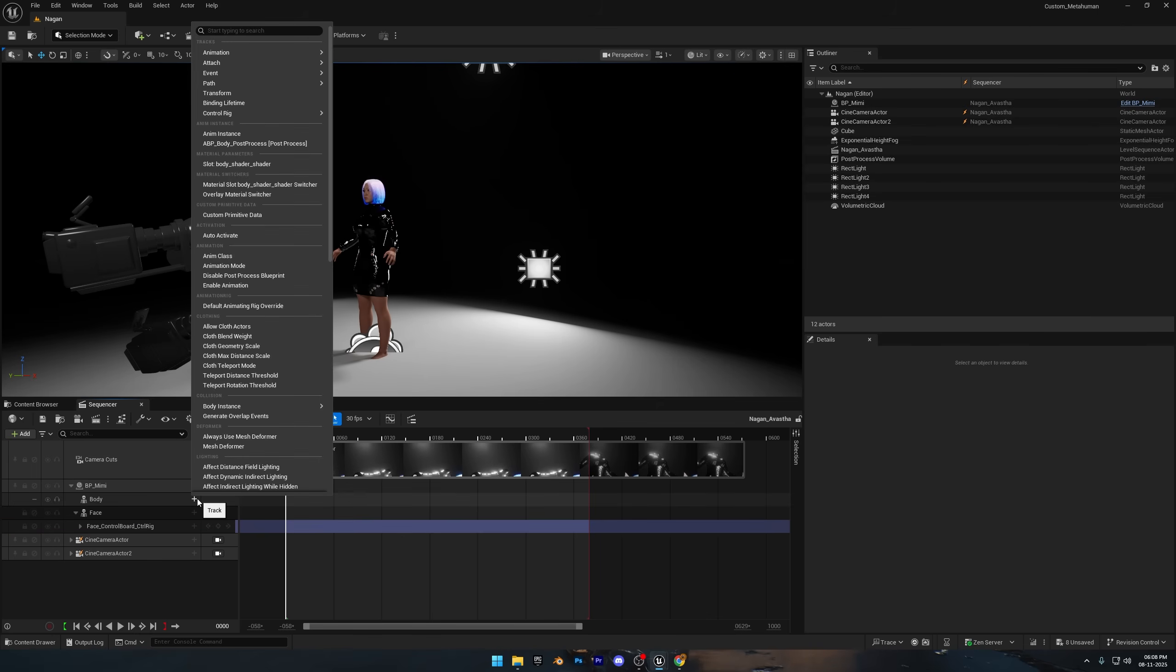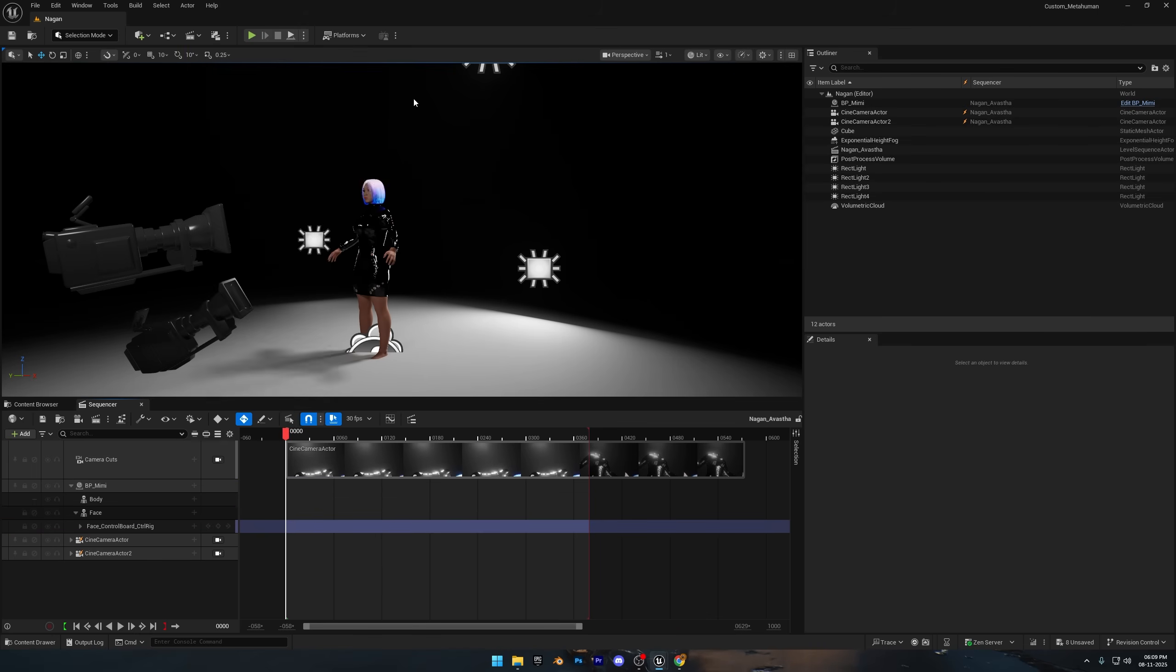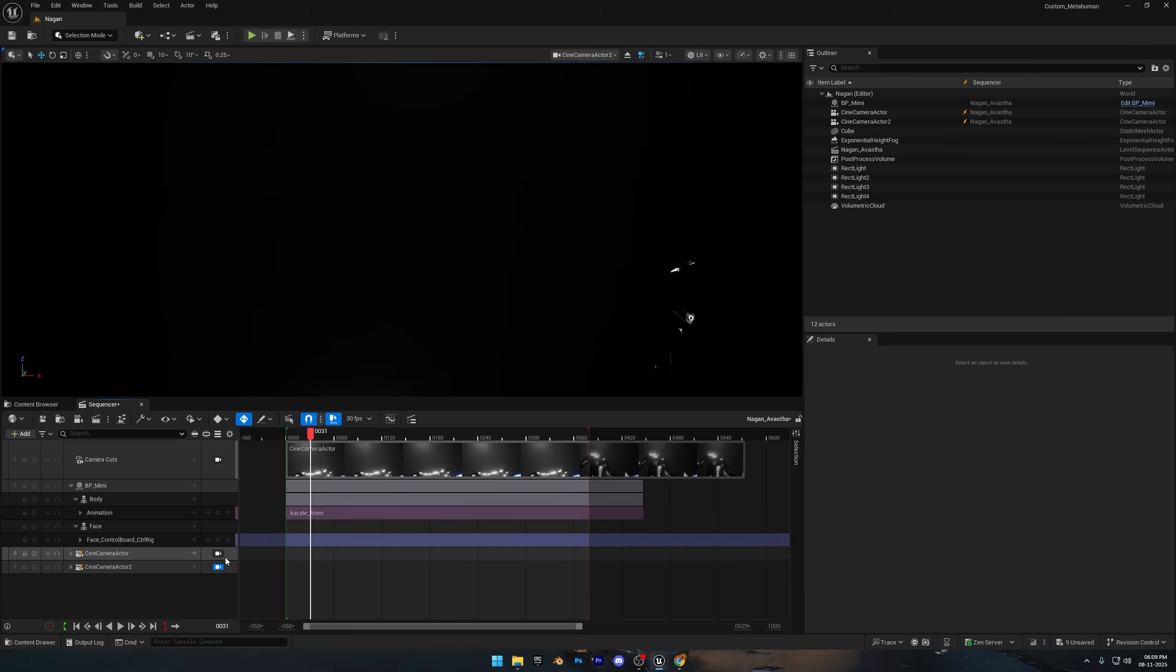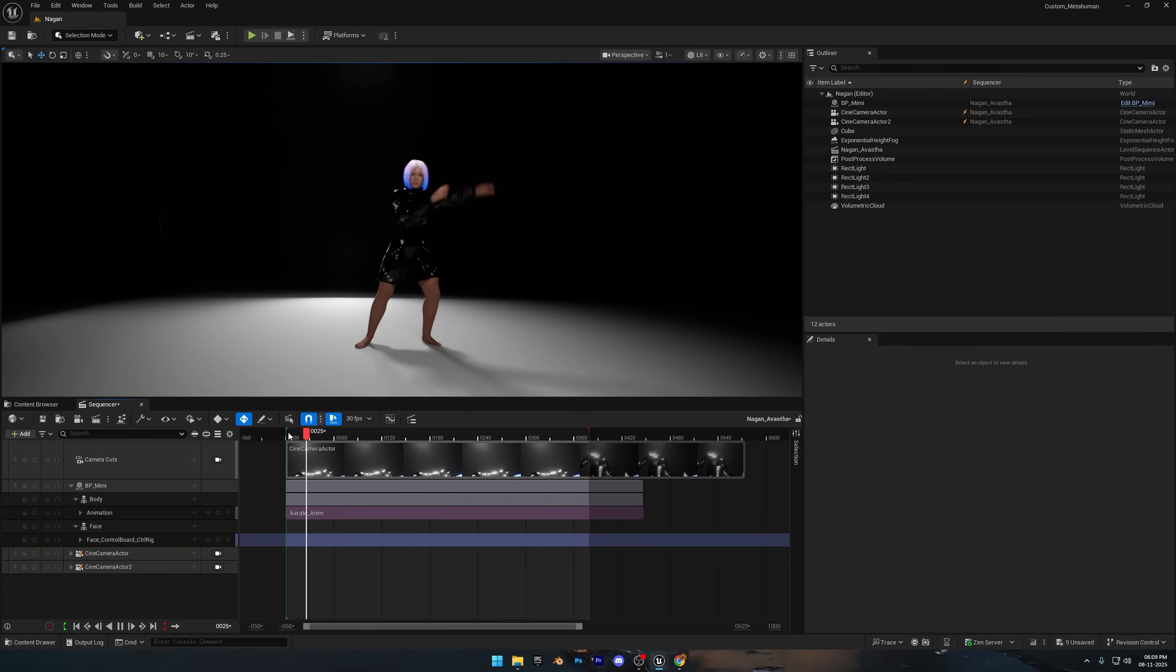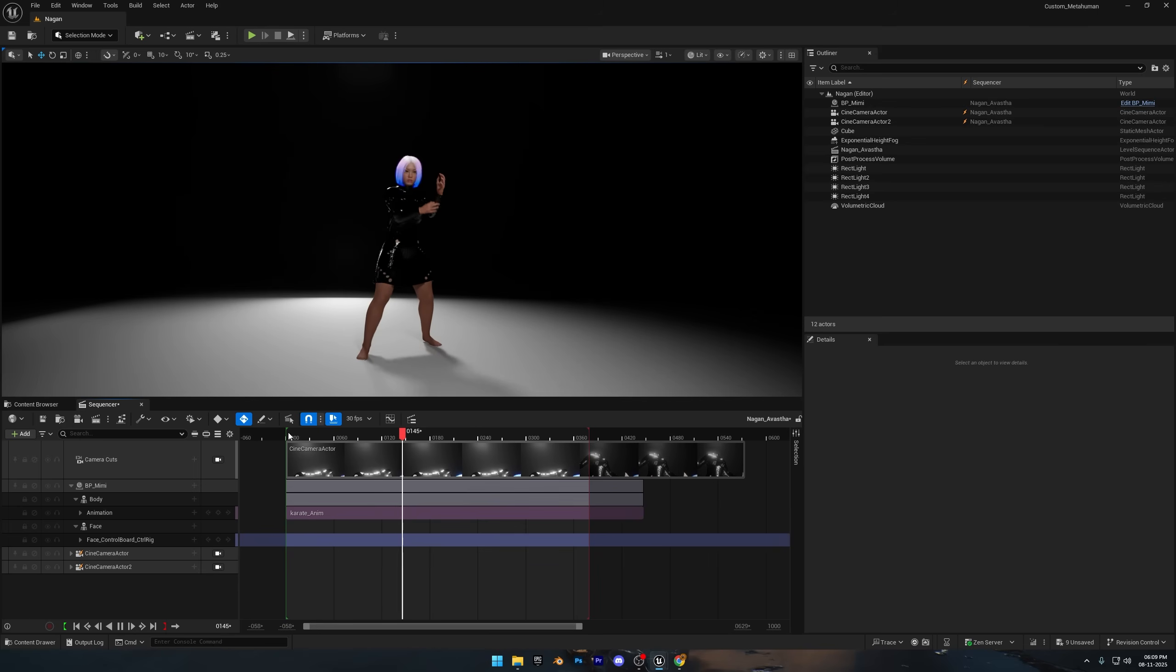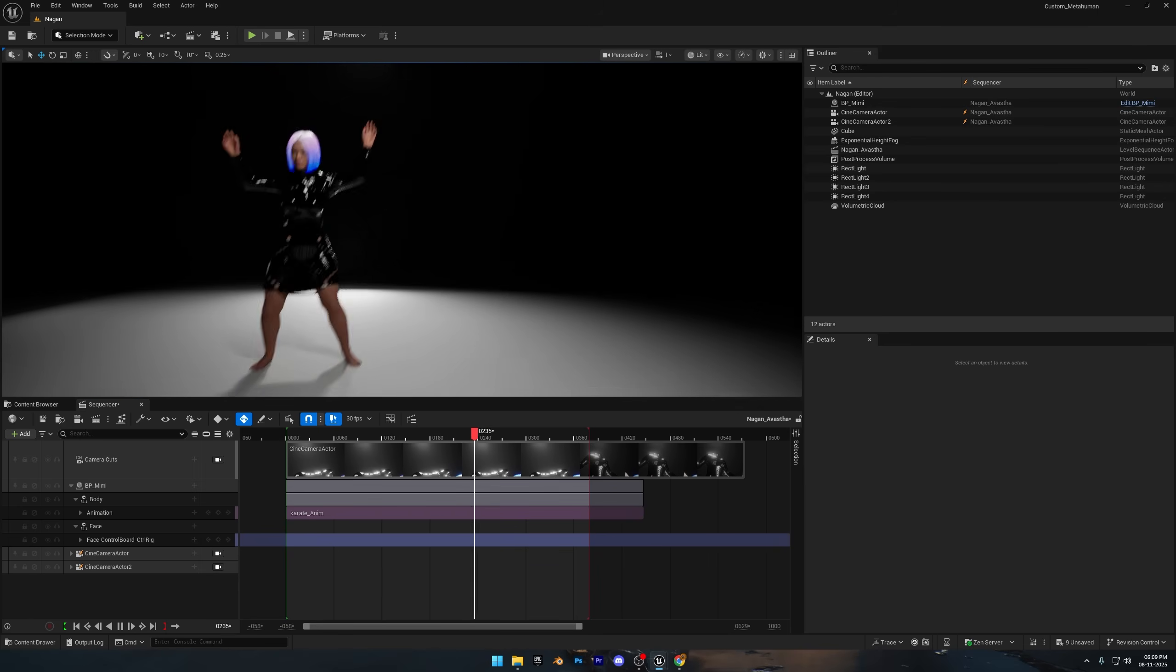Next, head over to the sequencer and apply the animation directly to your metahuman to see how it plays out. The hand and body motion here looks spot on, almost identical to the reference video we used. So now let's grab the animation from Quick Magic and see how that one compares.